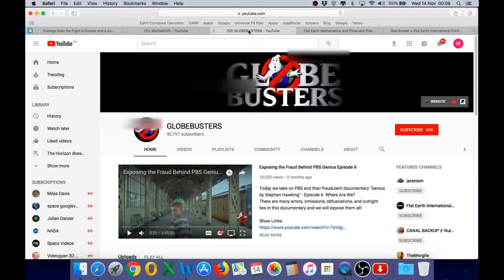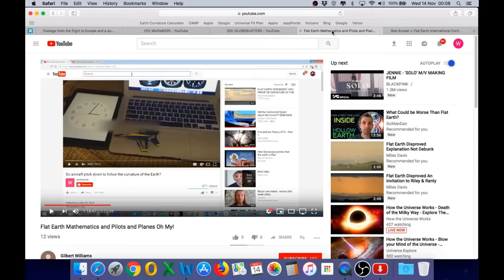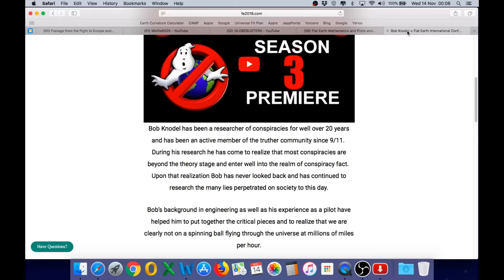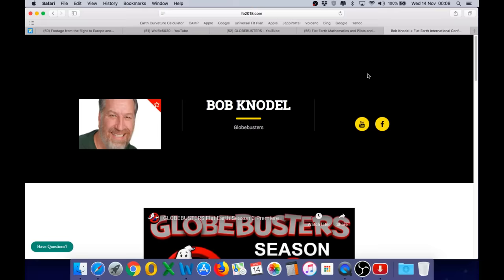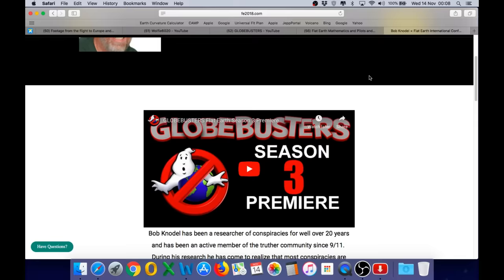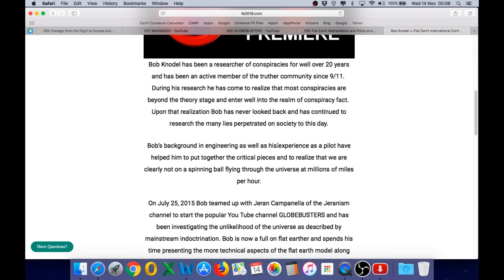So, there you have it. On the 4th of November, the homepage of Globebusters featured this video, with Bob stating he is a commercial pilot. Today, I cannot find this video anywhere on his channel. On the 4th of November, the FEIC profile for Bob Knodel listed him as having a commercial pilot's license with a multi-engine rating. Today, it simply states his experience as a pilot. As we saw, the FAA record for Bob Knodel proves that he is only an amateur private pilot with a single-engine rating, and the last time he did a medical was 40 years ago.